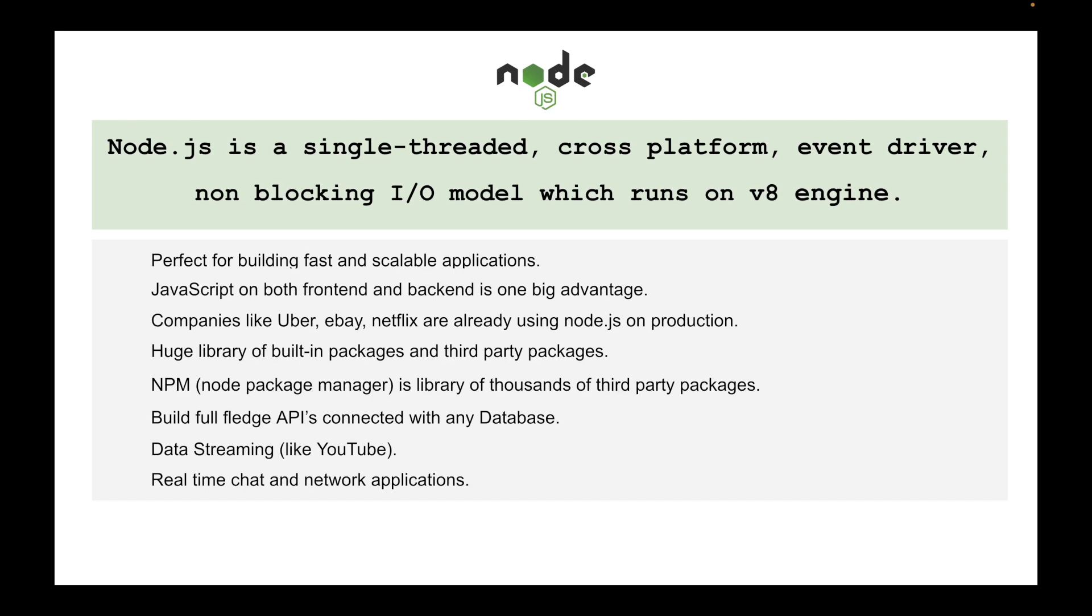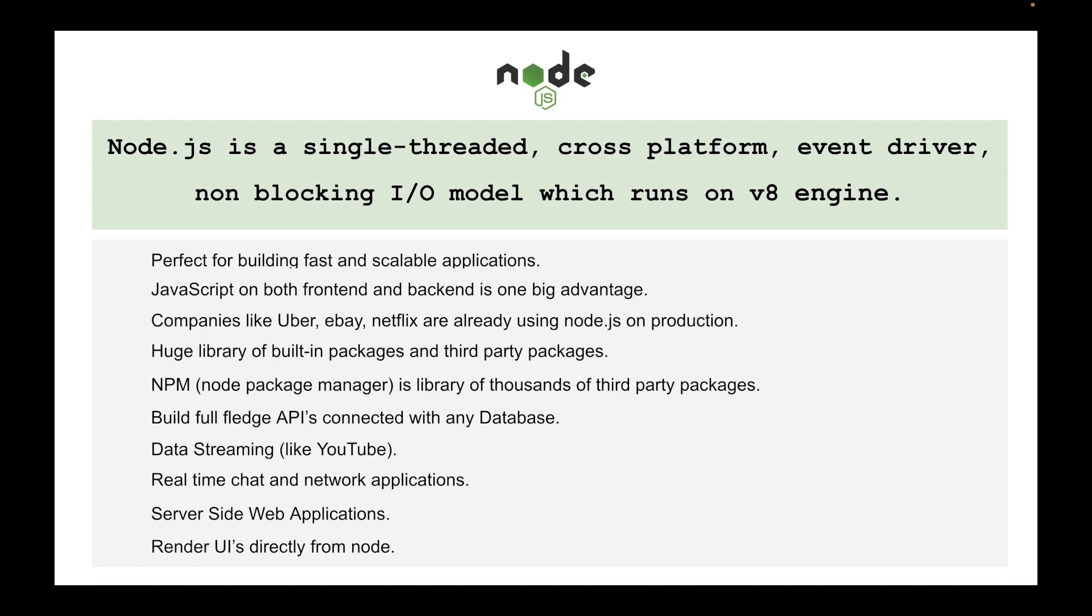You can also build server-side web applications using Node. It means that you can render all the UI directly from Node and you don't need to write frontend UI code in other frameworks.